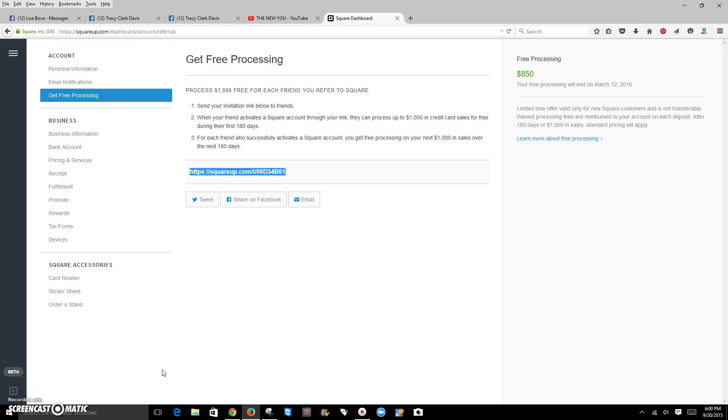Hey everyone, Tracy here. It was asked that I do a quick little video explaining how to set up your online store.